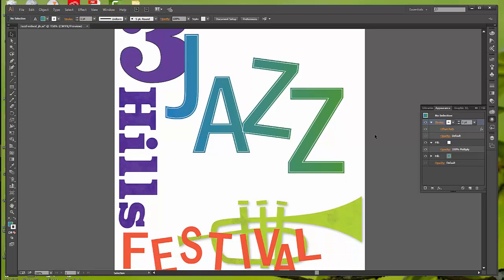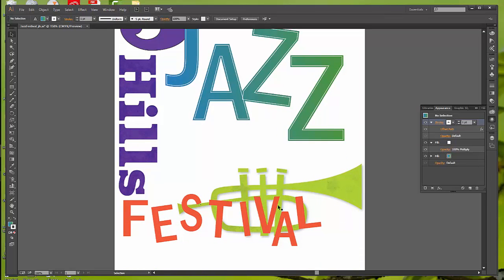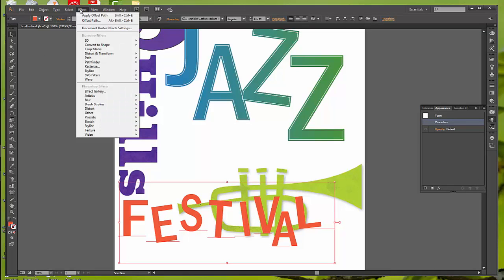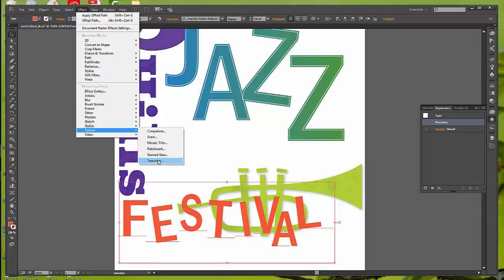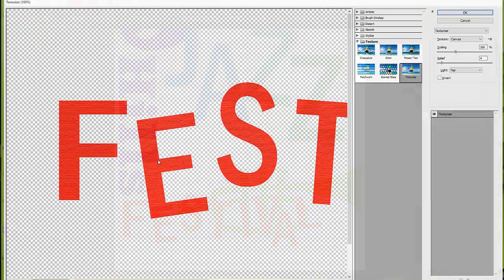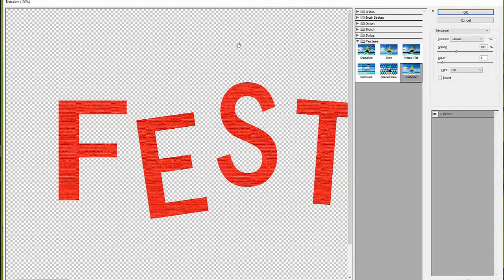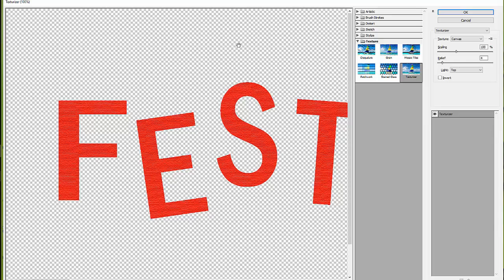So, next we're going to go down and click on the text for Festival. Go to Effect, Texture, and select Texturizer. When you choose most of the Photoshop effects, not all of them, but most of them, the Filter Gallery dialog box comes up. This is a lot like working with filters in Adobe Photoshop, which we'll get into in the end of the semester, or actually in just a couple of weeks.